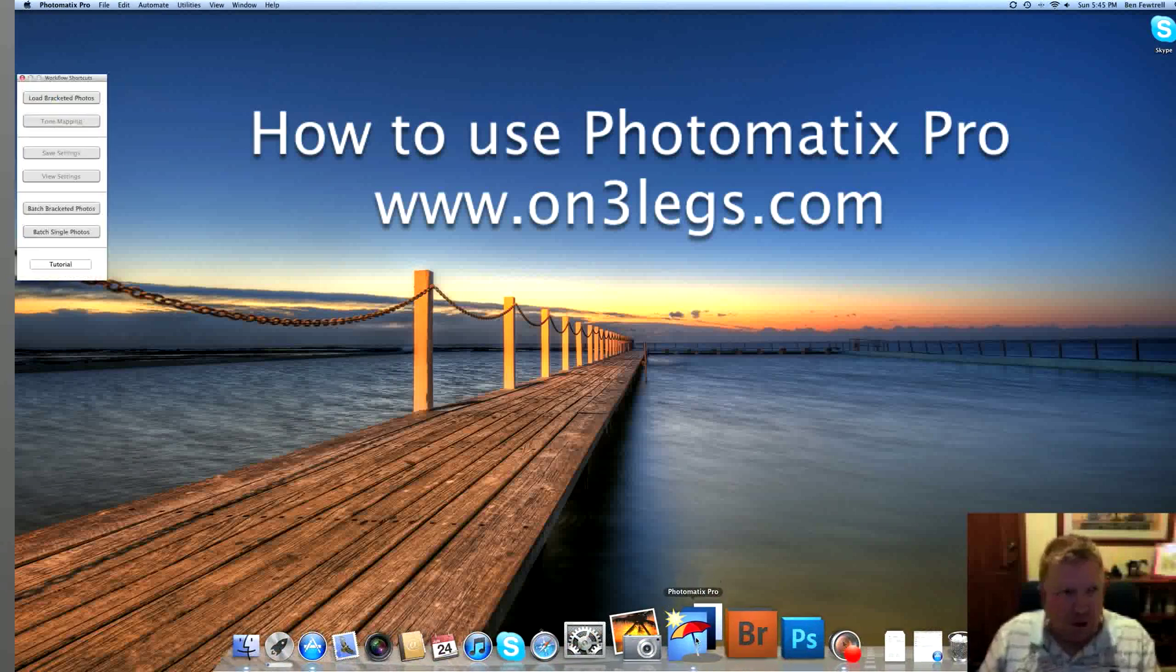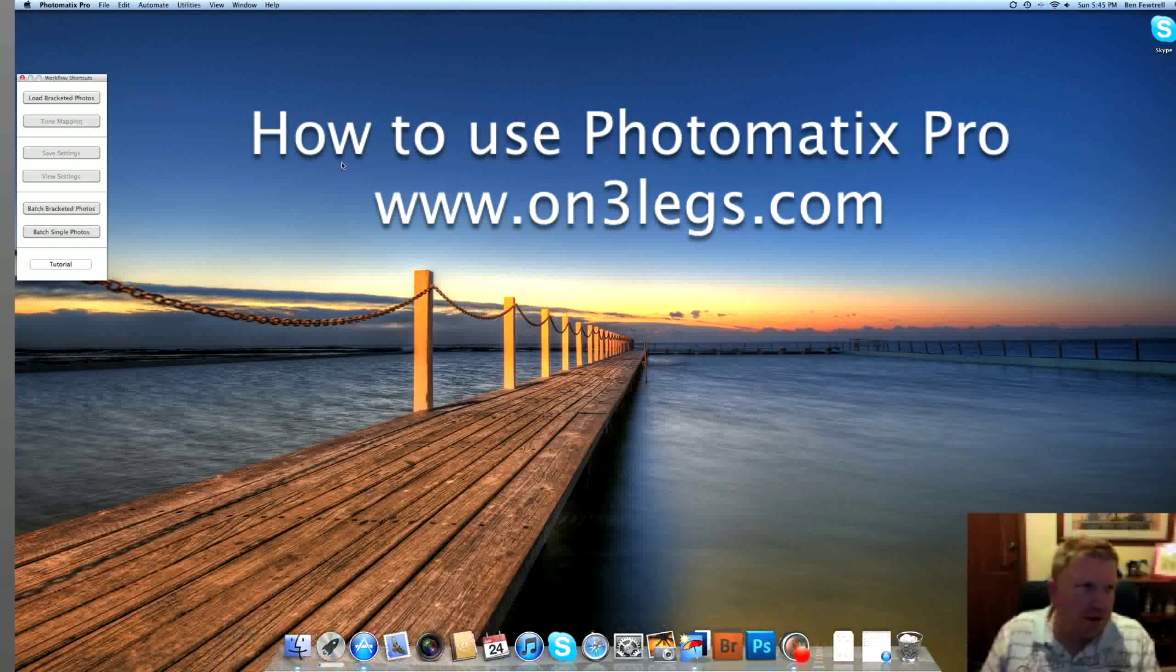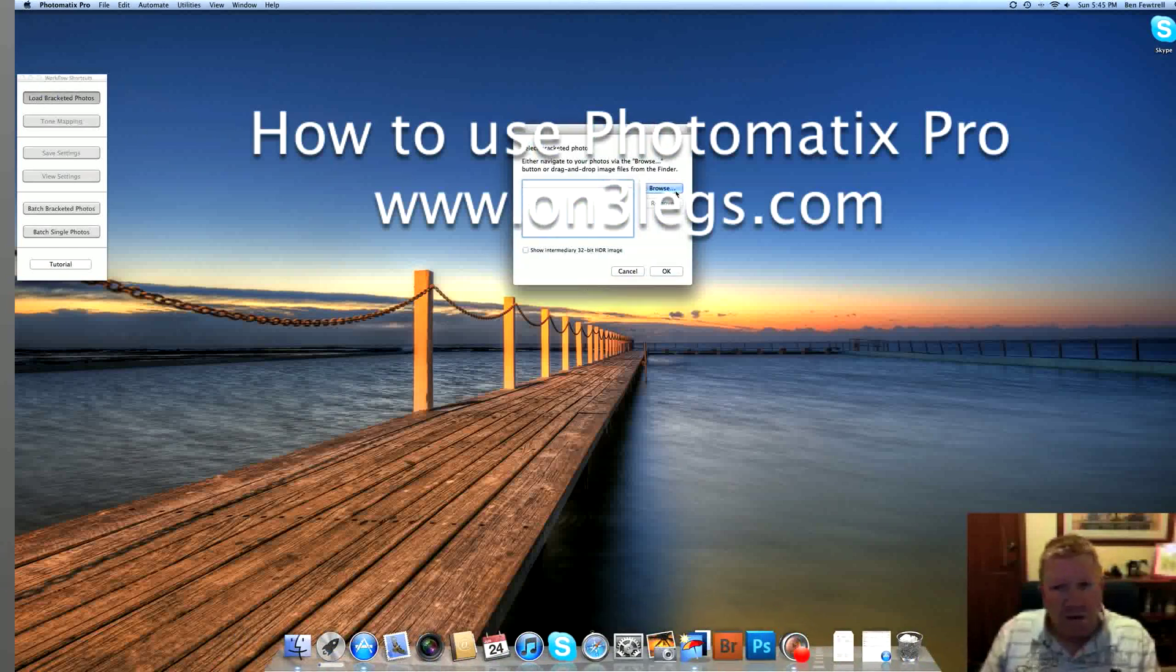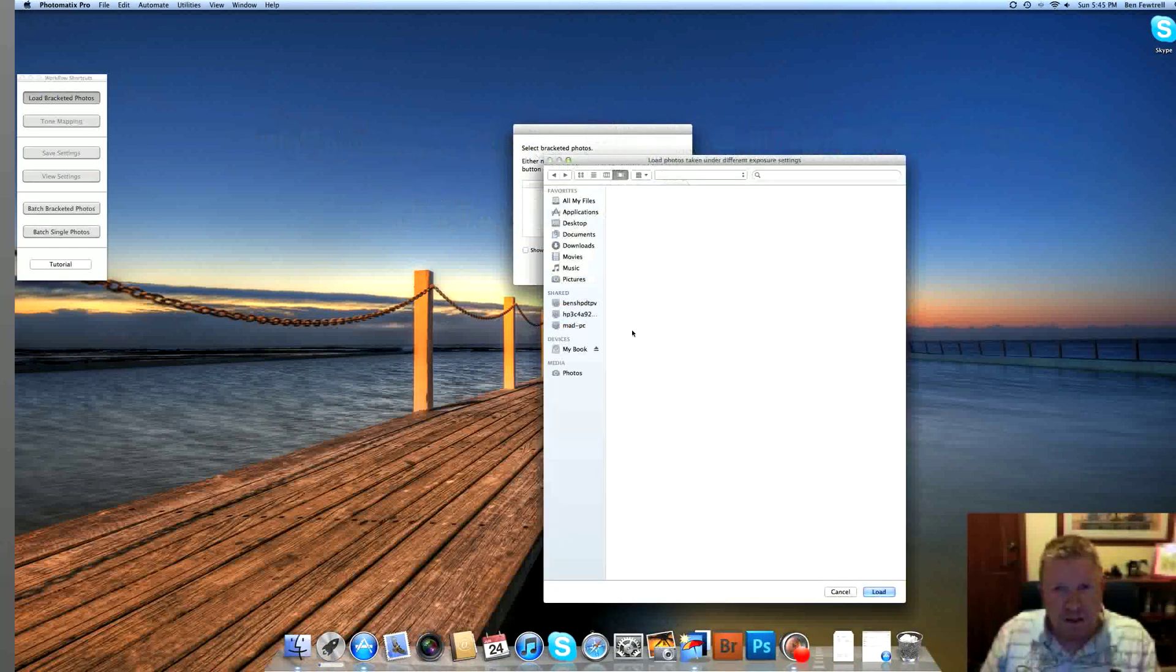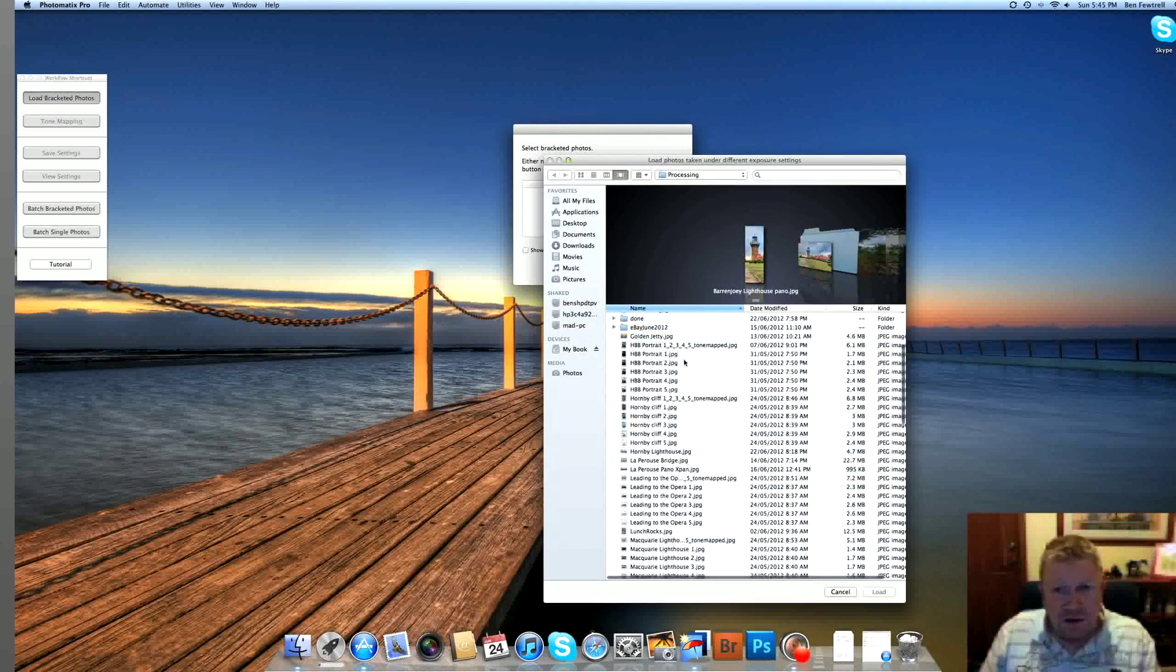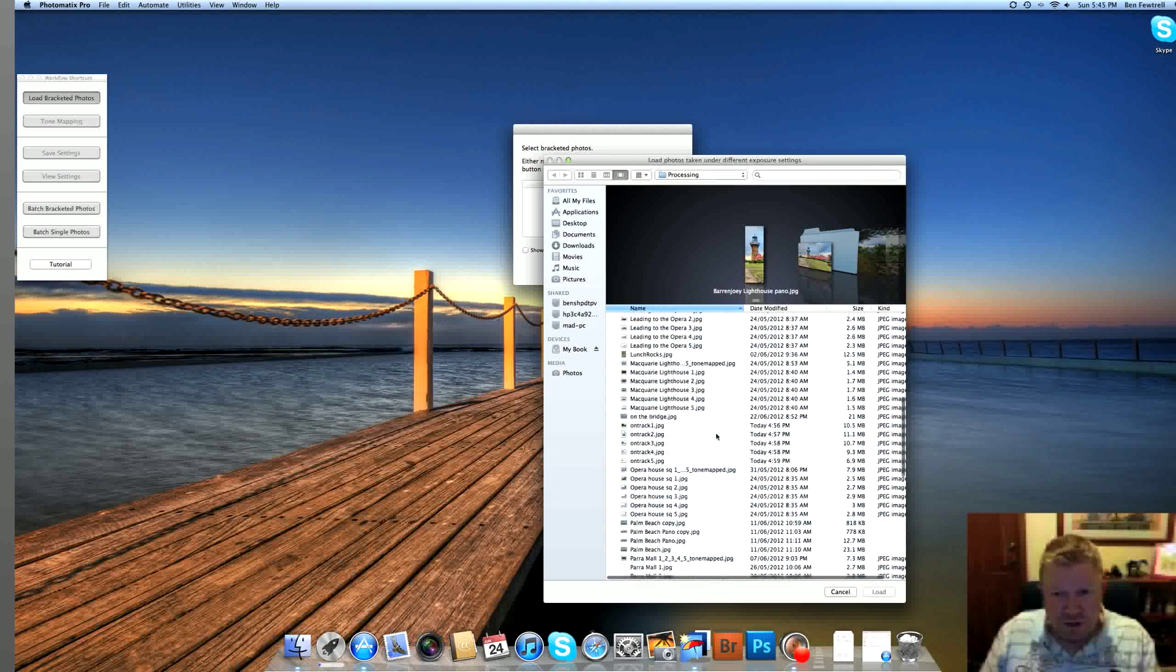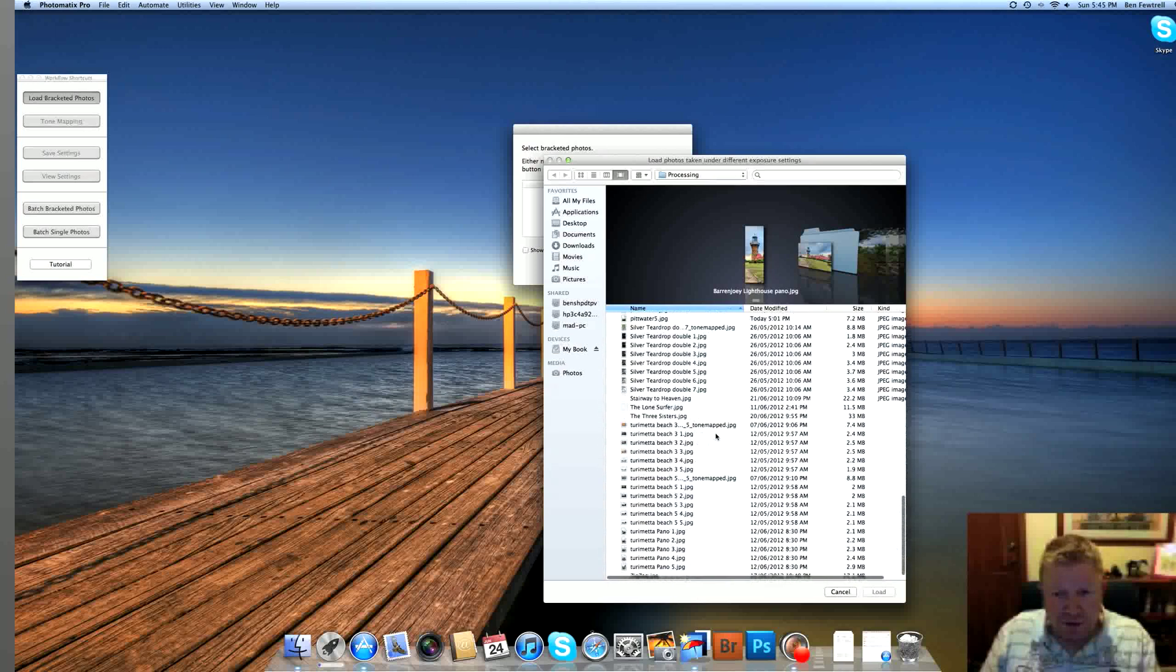So I'm going to open Photomatix Pro there, as you can see. Load bracket with photos. And I've got mine in a folder called Processing. So these are all the ones that I'm in the middle of working on.